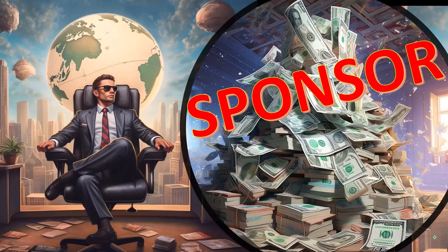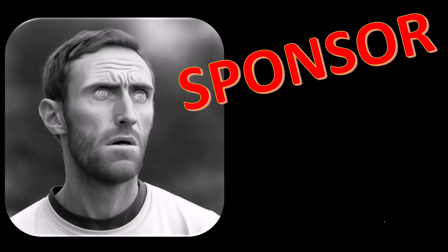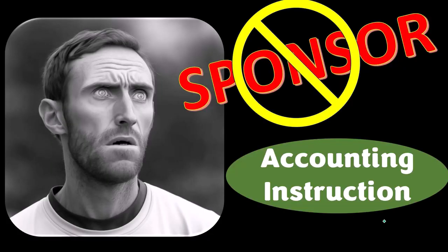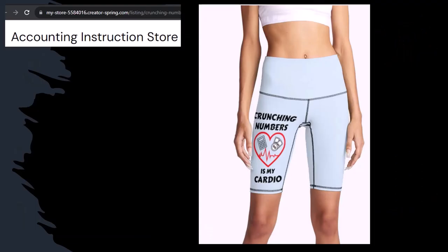First a word from our sponsor. Yeah actually we're sponsoring ourselves on this one because apparently the merchandisers don't want to be seen with us. But that's okay whatever because our merchandise is better than their stupid stuff anyways.